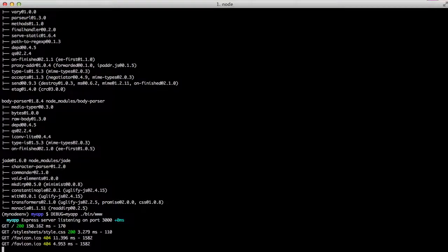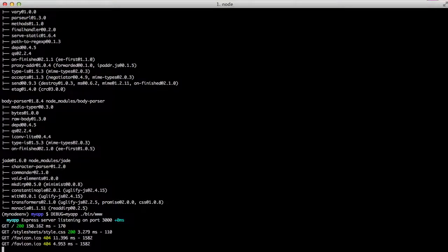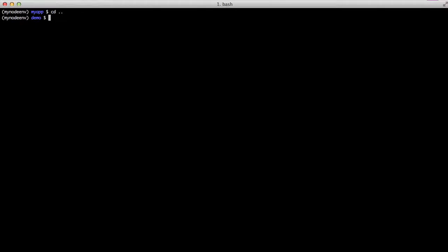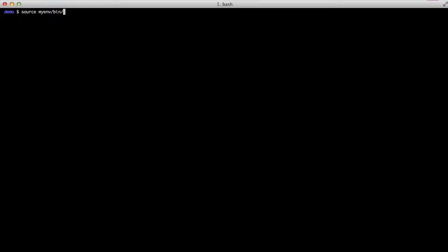So now that we've actually done some stuff with Node, let's actually see about doing stuff side by side with our virtual environment. We'll activate our virtual environment and do a pip install of Node.env.